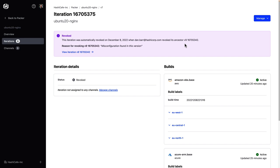To find out more about HCP Packer, check out our documentation and tutorials at developer.hashicorp.com and head on over to cloud.hashicorp.com to get started. Thanks for watching.